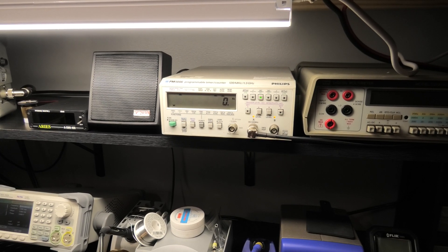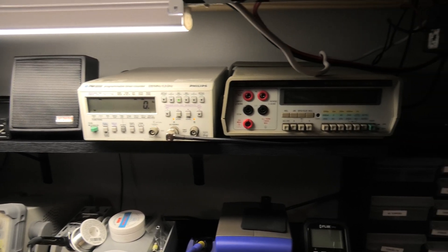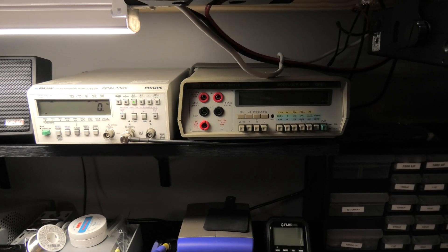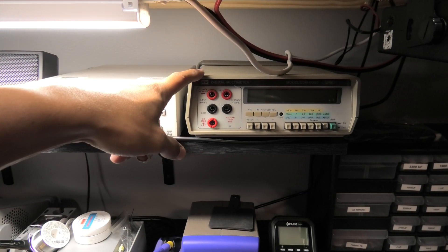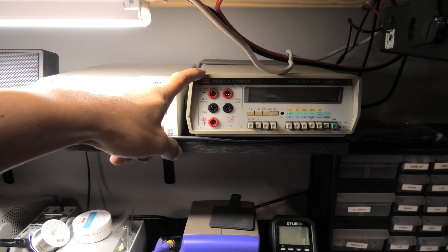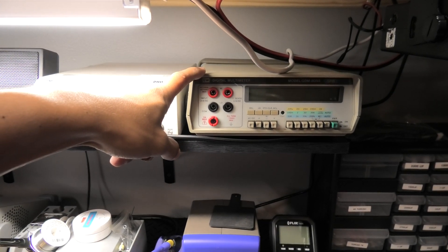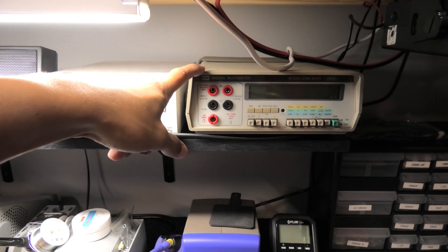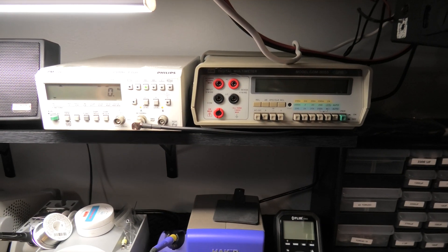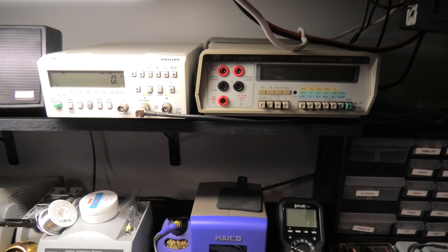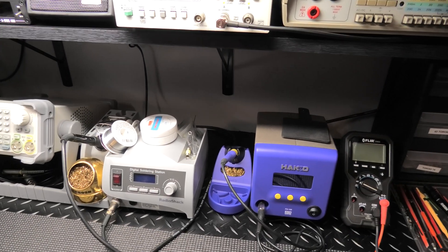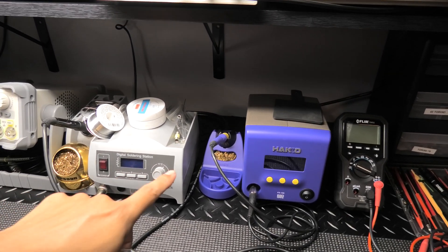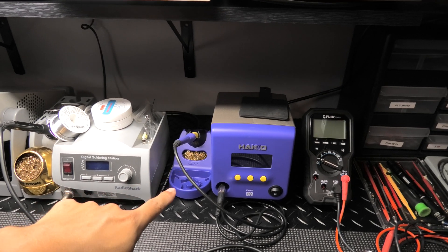This is my older multimeter that I don't use anymore but it's a backup. I always say it's good to have multiples of things when you're doing this as a business.